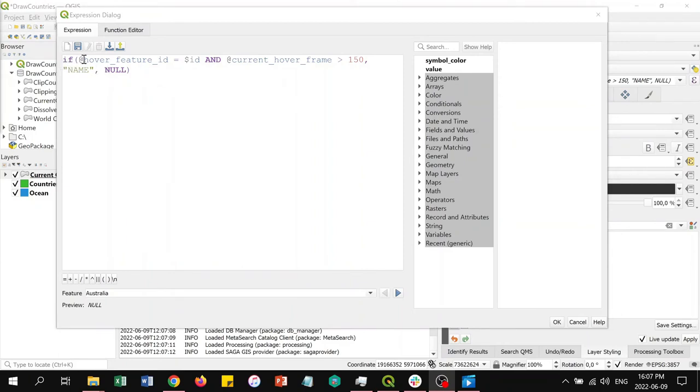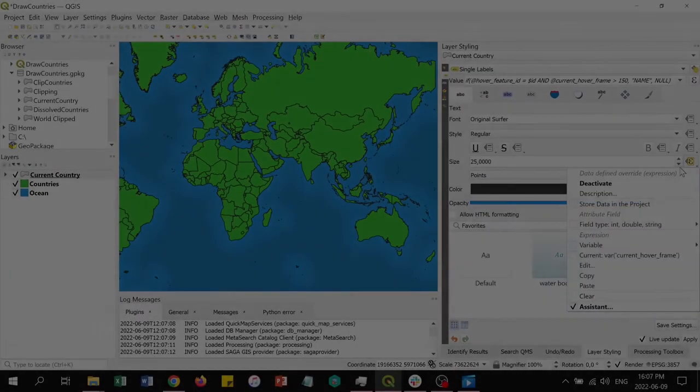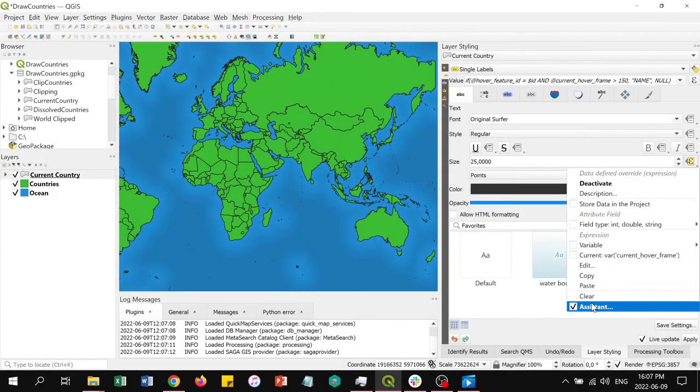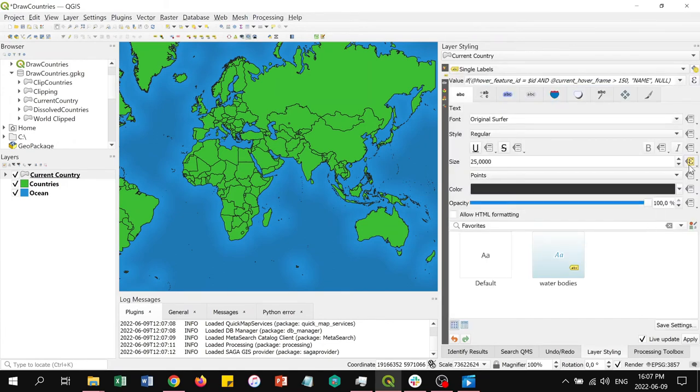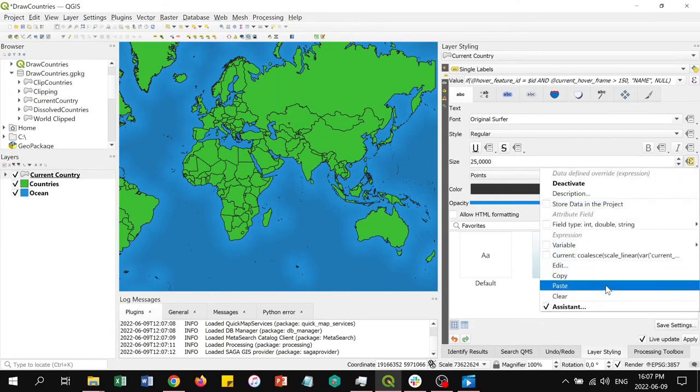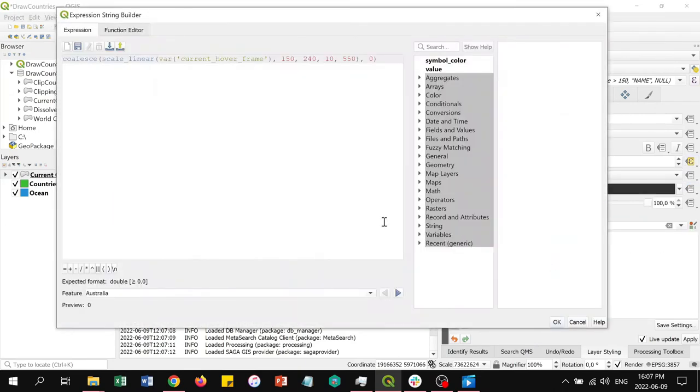We can also manipulate the labels using the same approach. Here we create an expression that says if we're hovering over the current feature and the current hover frame is more than 150, or 5 seconds at 30 frames per second, then the country name should be displayed. With the assistant, we can apply a transform curve to the font size of the country label to make it pulse larger and larger. The resulting expression snippet from our user interface inputs looks something like this.